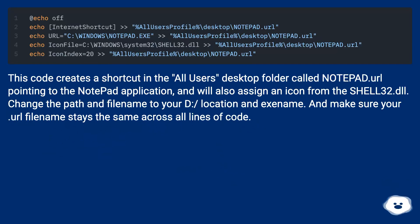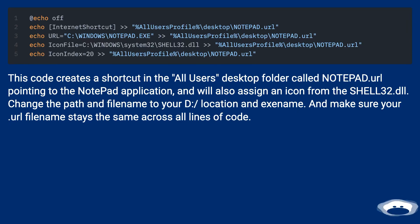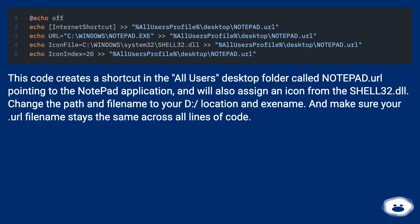This code creates a shortcut in the All Users desktop folder called NOTEPAD.url pointing to the Notepad application and will also assign an icon from the shell32.dll.